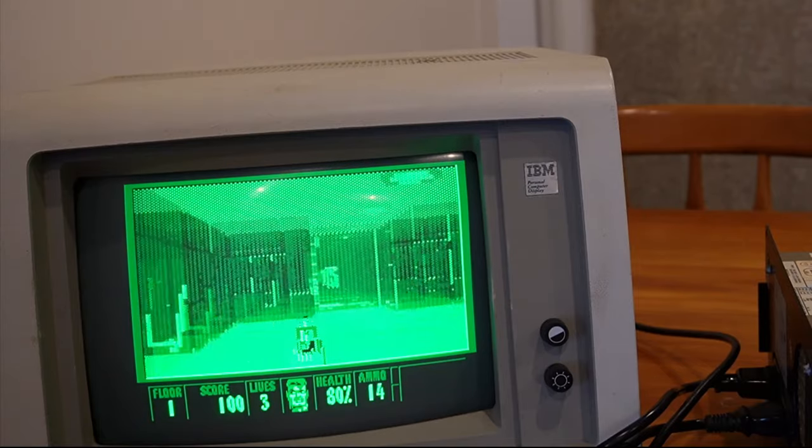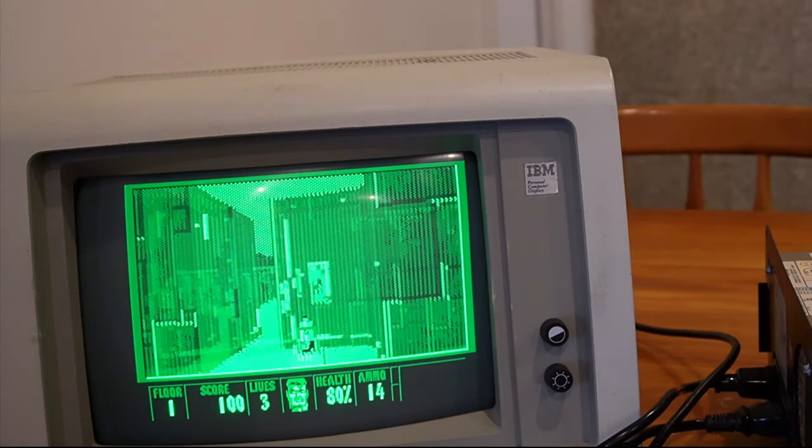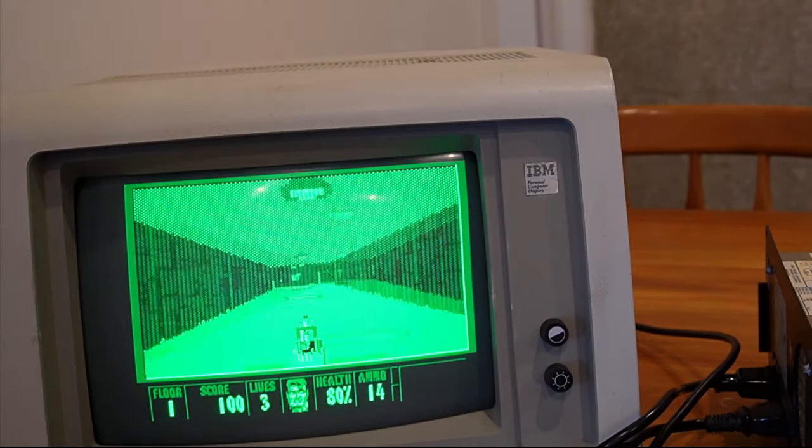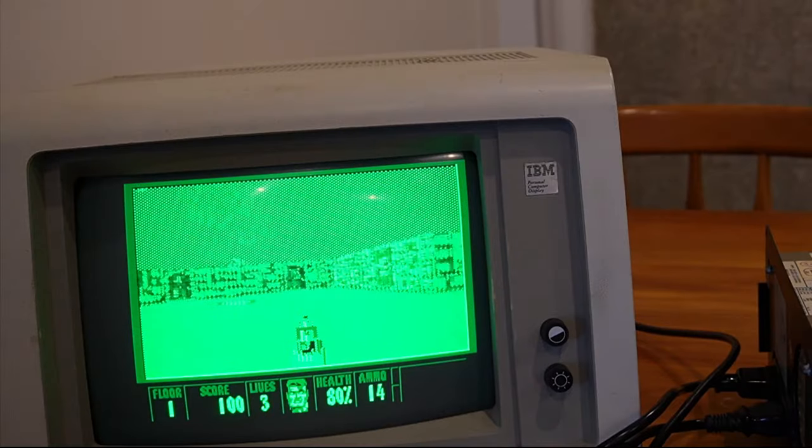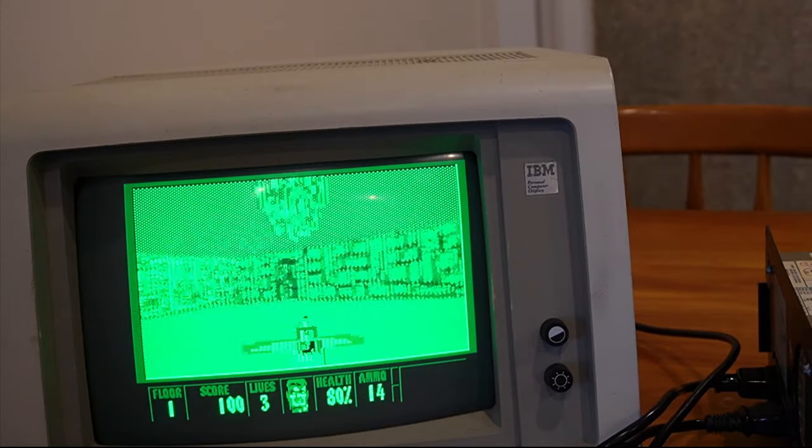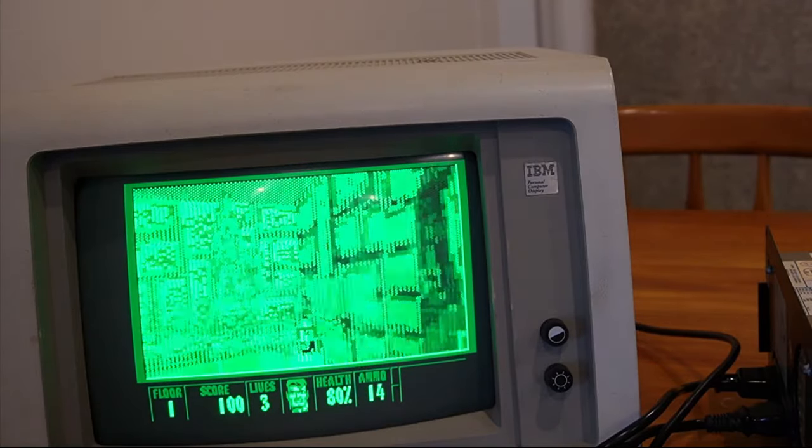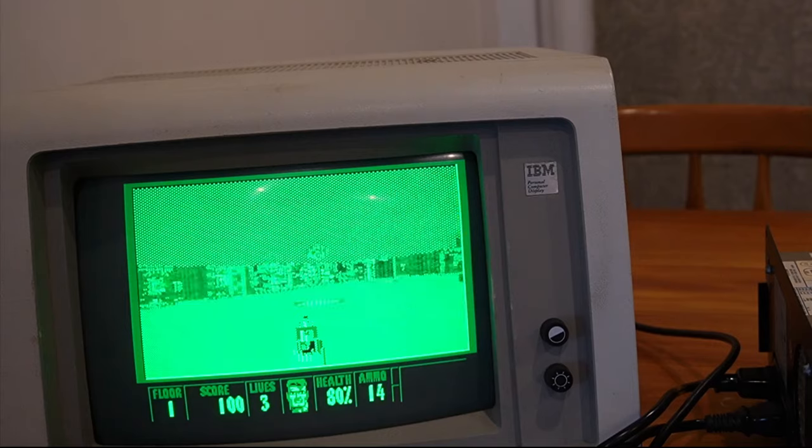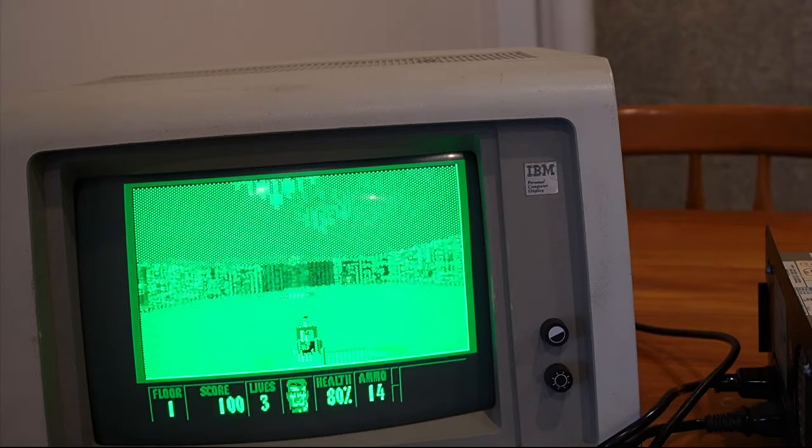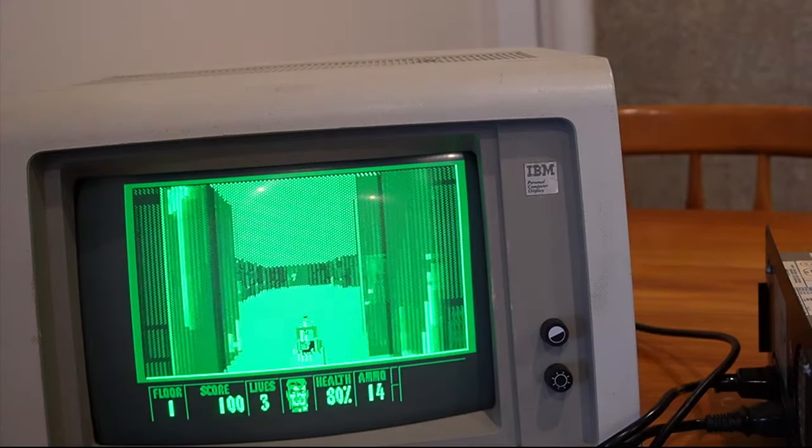Most people didn't expect to see Wolfenstein 3D running on a monochrome monitor. That's down to a hack made by J.H. Howard. I wish that hack would make it work on an EGA display.